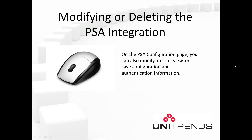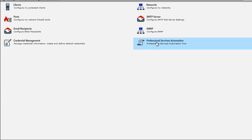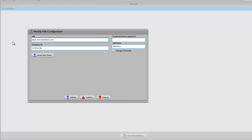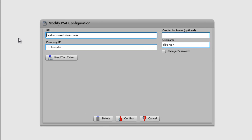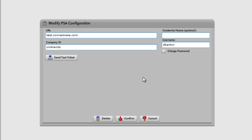Now let's look at modifying or deleting the PSA integration. On the PSA configuration page, you can modify, delete, view, or save configuration and authentication information. To modify or delete a configuration, go to Settings, Clients Networking and Notifications, Professional Services Automation, and in the tool list click ConnectWise. You see the Modify PSA Configuration dialog box where you can change your information. If you want to change your password, click the check box, enter a new password, and confirm it. You can enter a credential name if you want. When finished, click Confirm. If you want to delete this PSA configuration, click the Delete button.